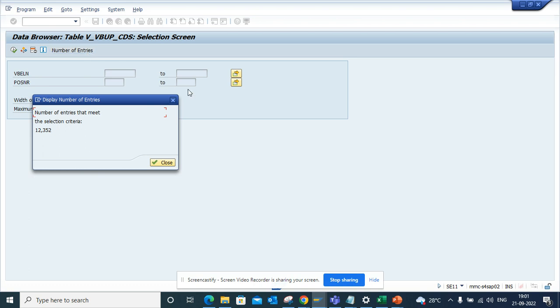For sure, you need to change your code where it will not call VBUK and VBUP. It will be caught in the ATC check, but you should be checking this. If there are any enhancements, reports, or views that you are using with VBUK and VBUP, those will be replaced with I_VBUP_CDS and I_VBUK_CDS.